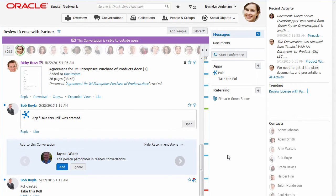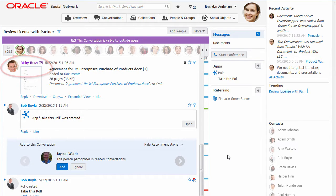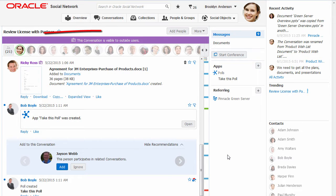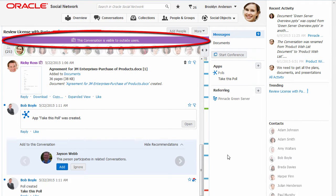I can invite users outside our company to collaborate with us through Oracle Social Network. When an outside user is part of a conversation or has access to a document, I'm notified with a banner at the top of the screen.